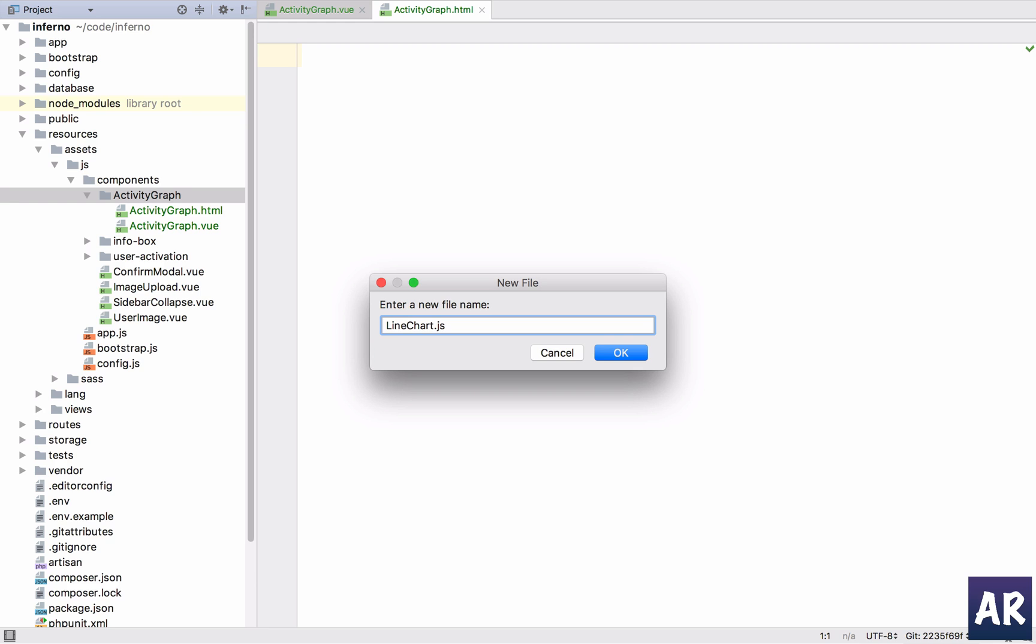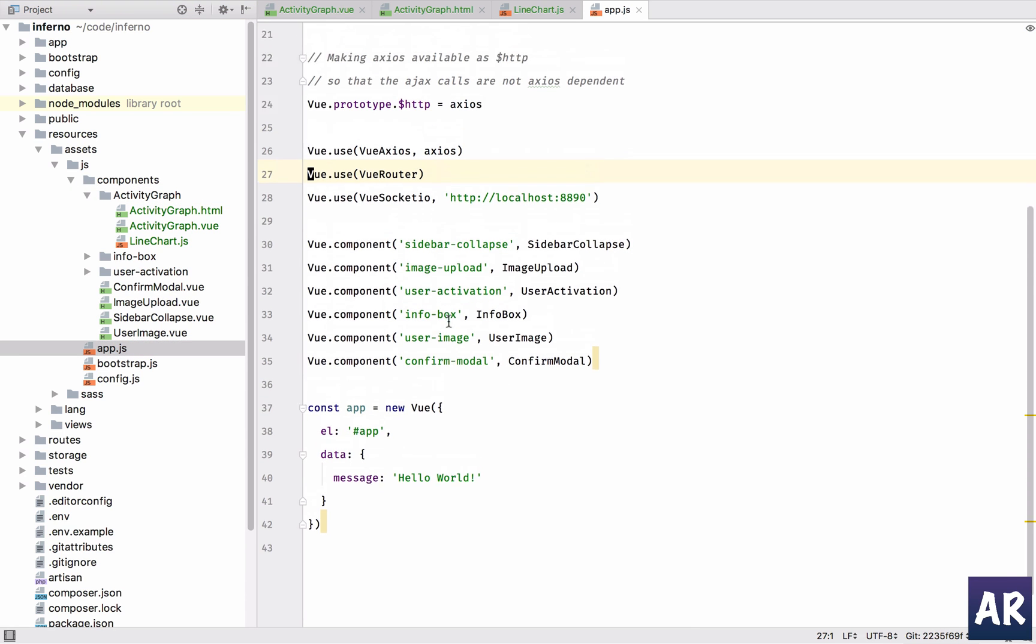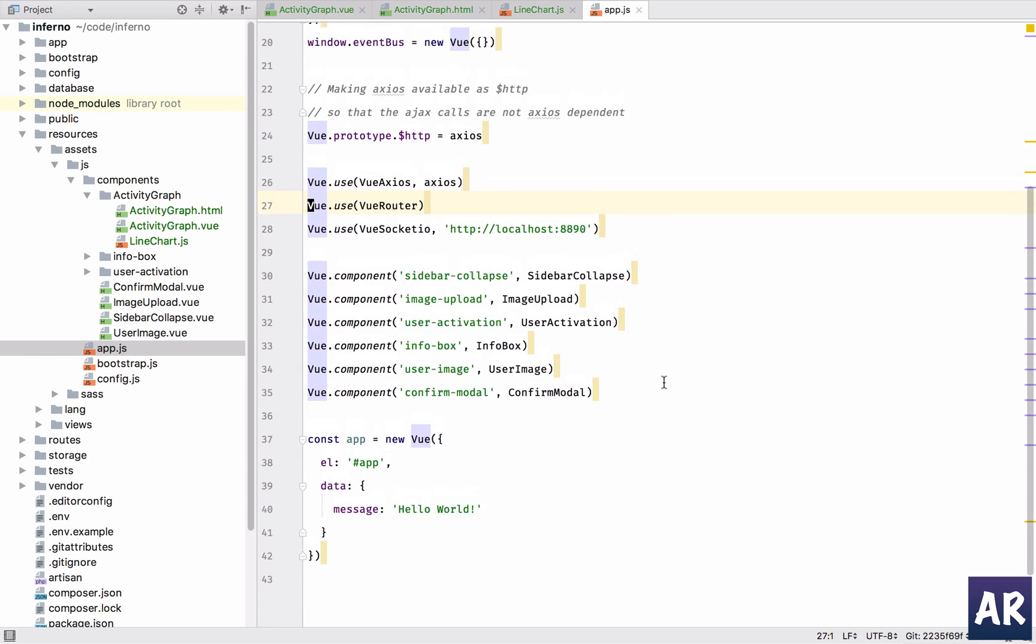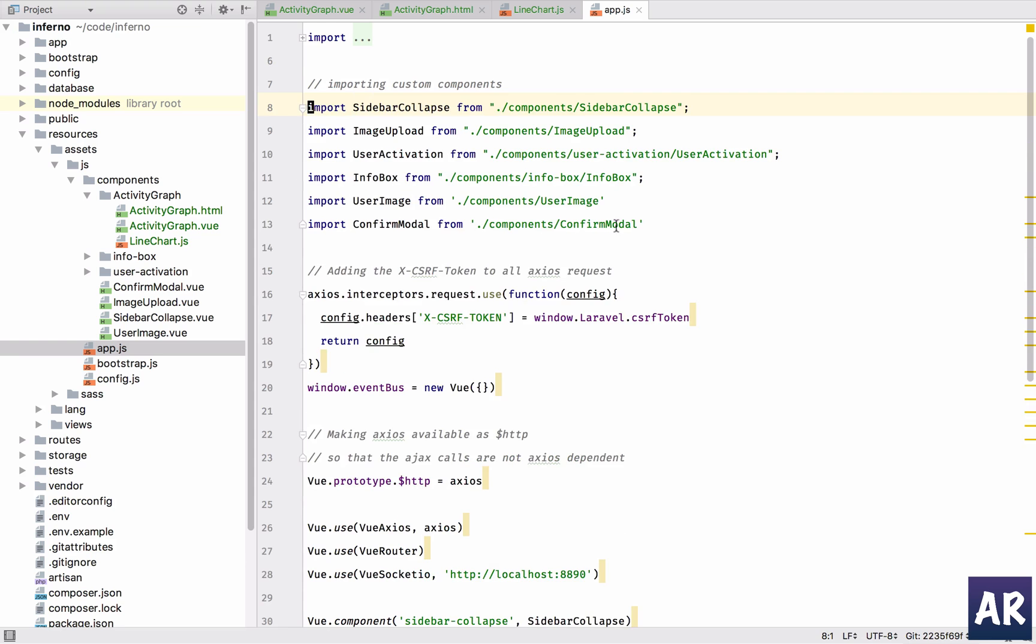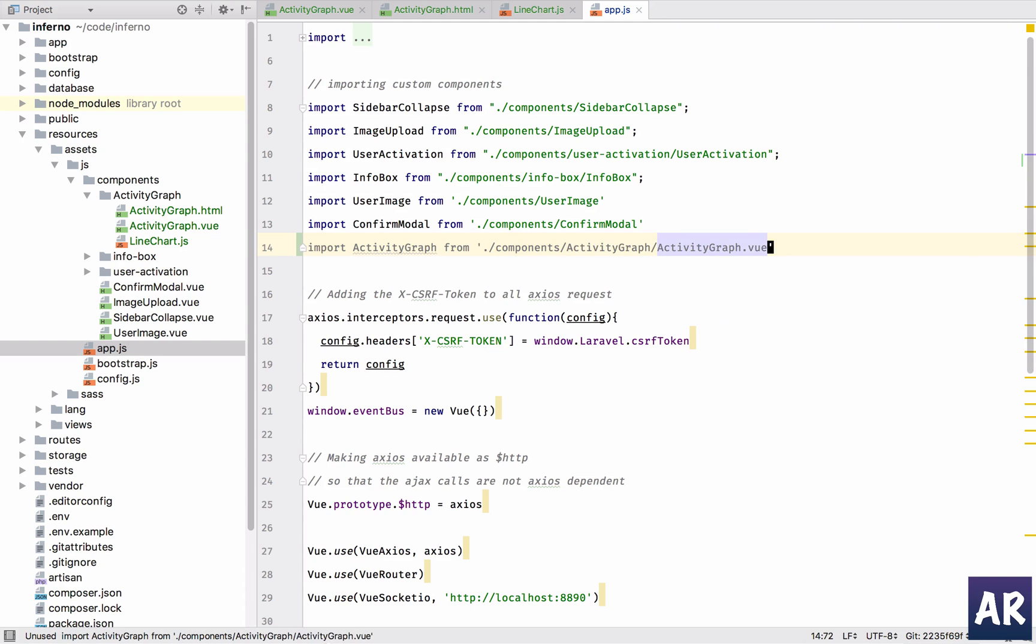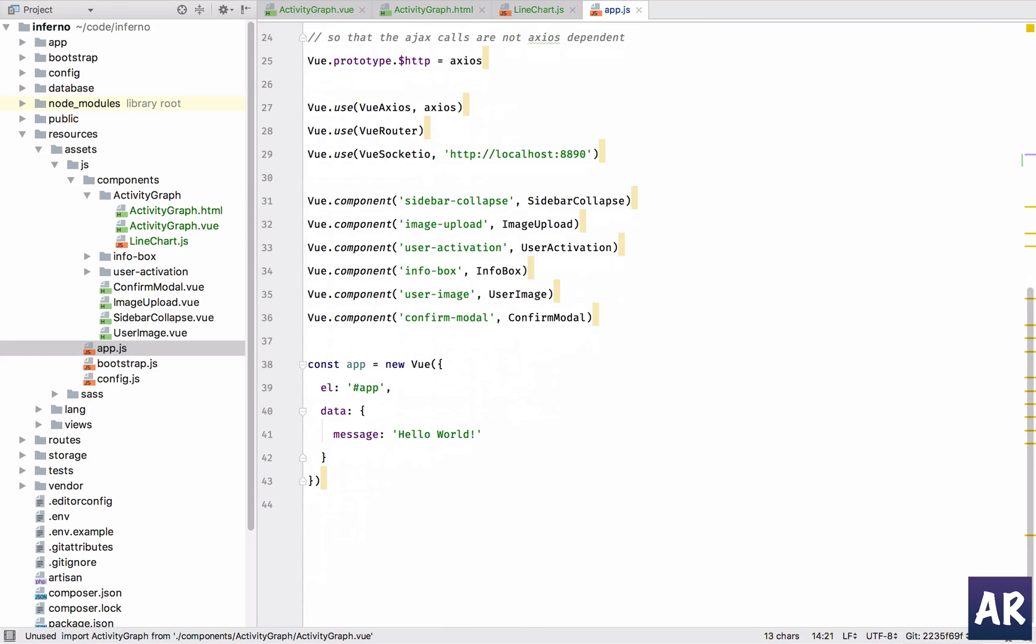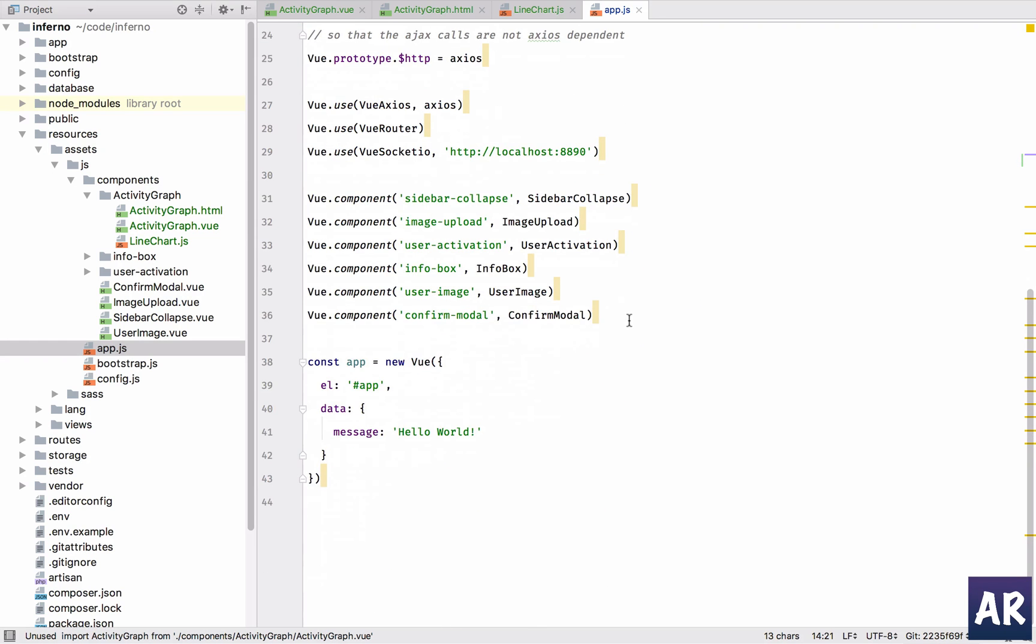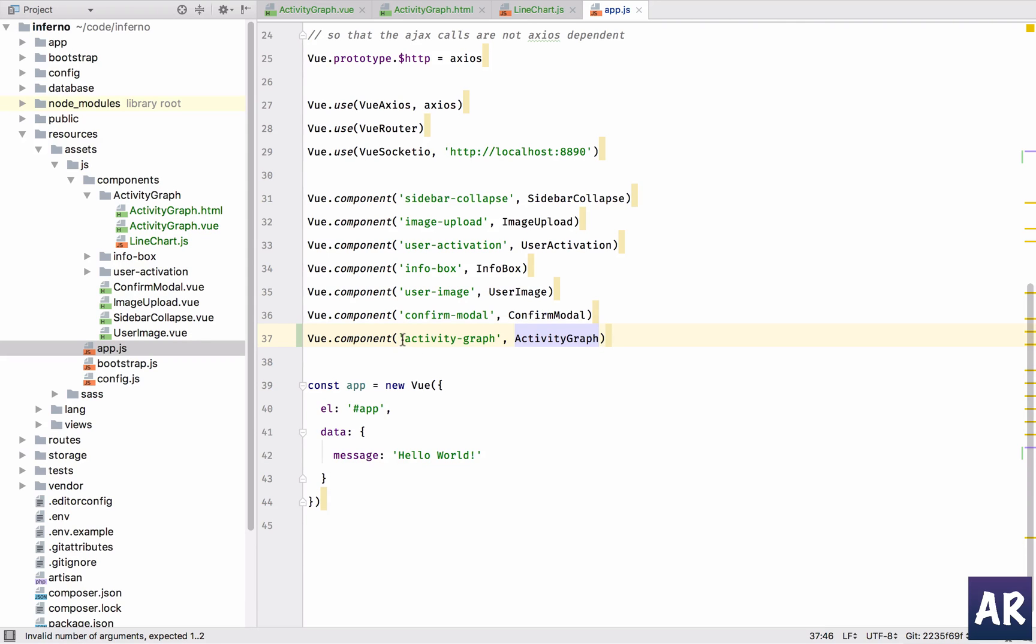So with this done, let's get started importing the components into our main app. We have imported it and then we're going to tell view that this is a component with this being the tag.